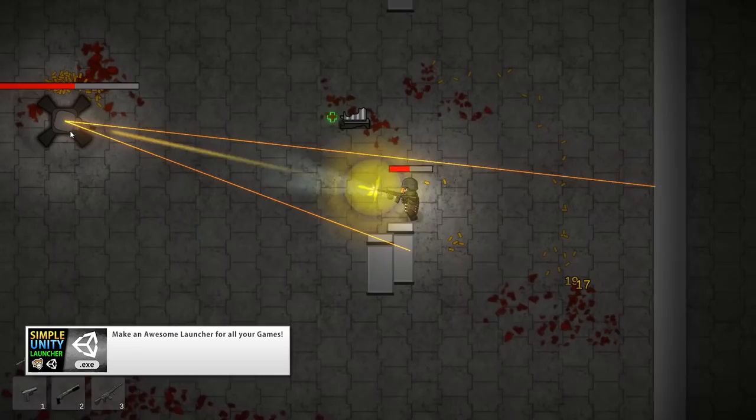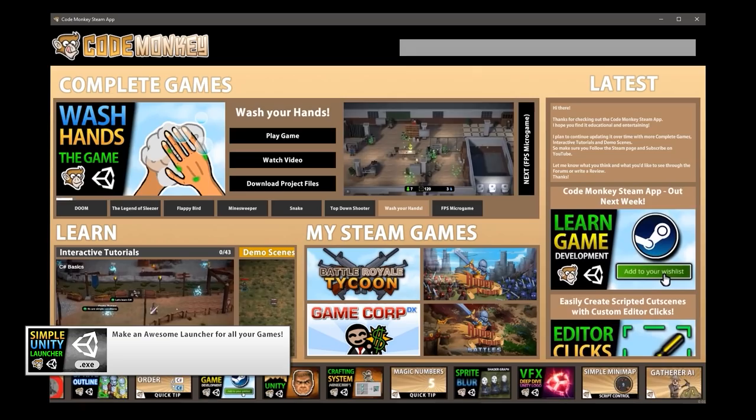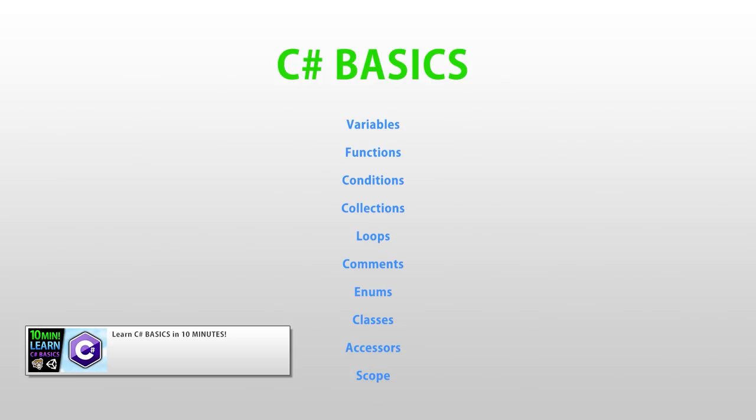Another interesting one was on making a launcher — you make a Unity program that then launches other programs. This is pretty much exactly how my Steam app works. It's a hub for all of the other projects that I've made.